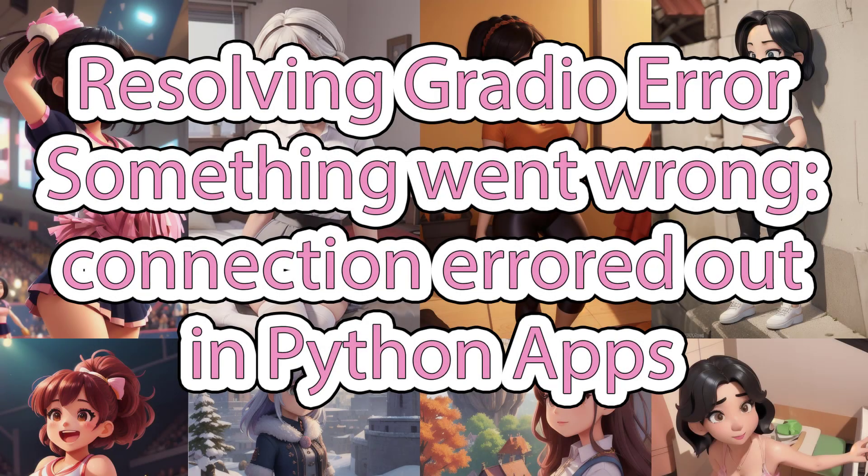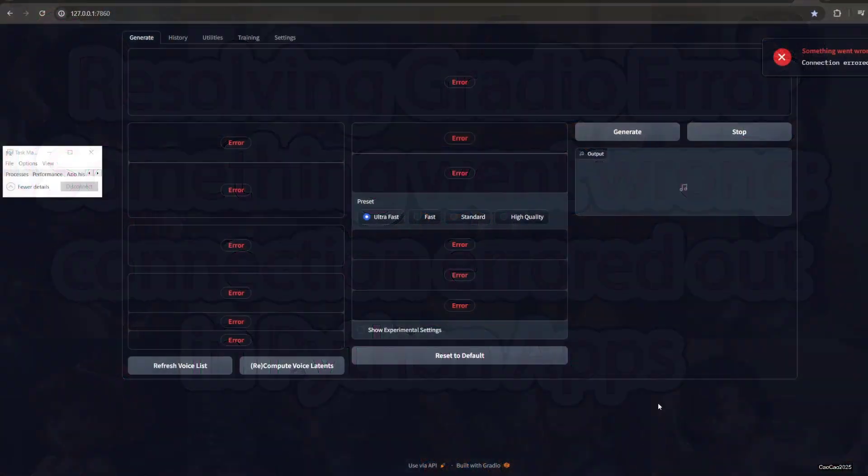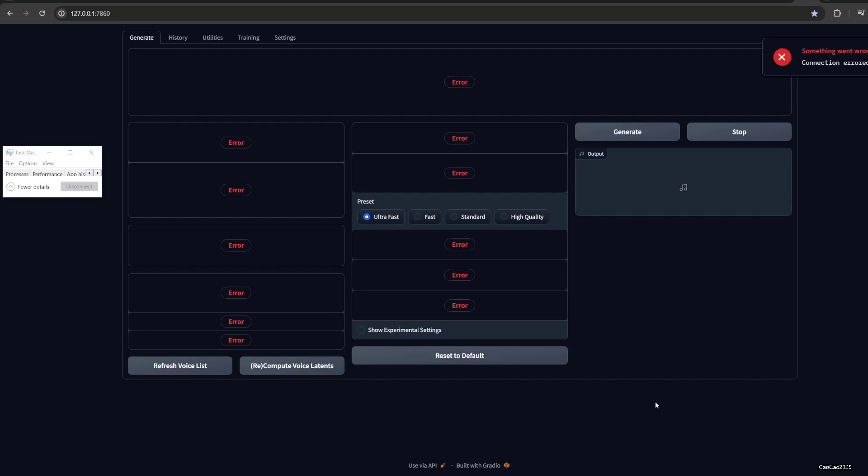Hello guys, welcome back with me. Today we're learning about Gradio connection error out - something went wrong. If you have Gradio often, you know when you access the IP or the localhost or the site, it generates this kind of error: something went wrong, connection error out.